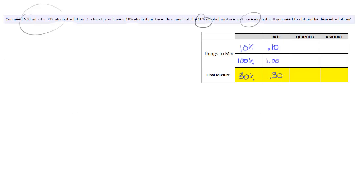Okay, and then what are we looking for? We're looking for, okay we want 630 milliliters of the final mixture. We don't know how much of the 10% and 100% we're going to use,